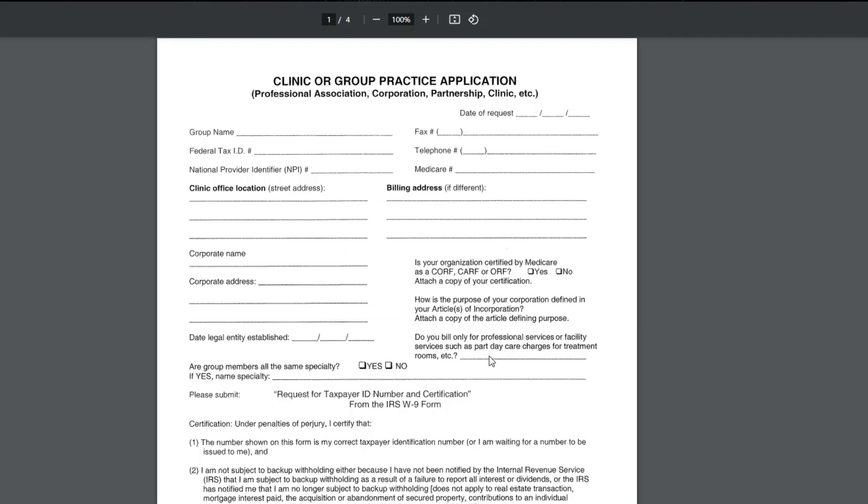So if you're just a standard clinic medical office, then you would just say that you only bill for professional services. If this does apply to you, then you would put yes. Other than that, you would put no. And again, it's something that you would definitely be aware of.